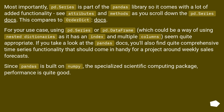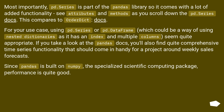For your use case, using pd.Series or pd.DataFrame — which could be a way of using nested dictionaries as it has an index and multiple columns — seems quite appropriate. If you take a look at the pandas docs, you will also find quite comprehensive time series functionality that should come in handy for a project around weekly sales forecasts.